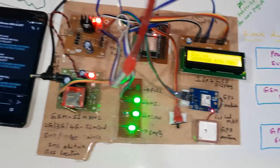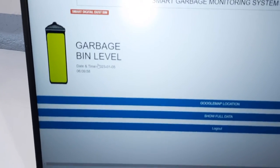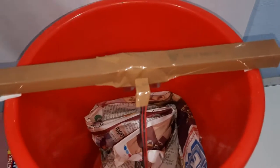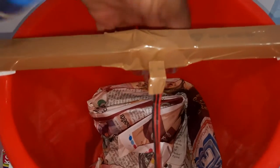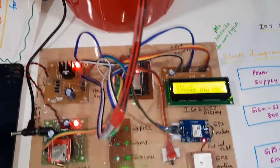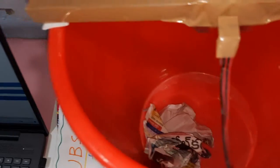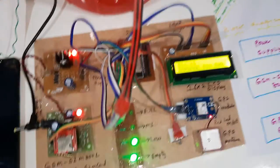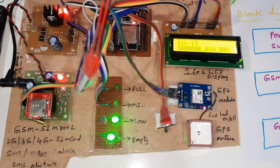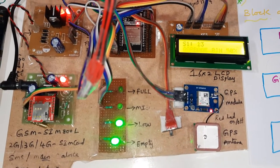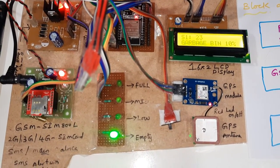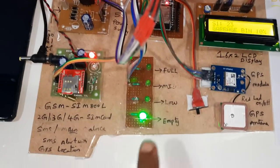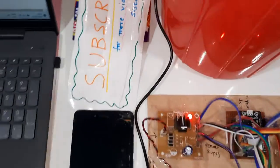70%, it will update the 70%. Now it is 10%, so empty LED is on.